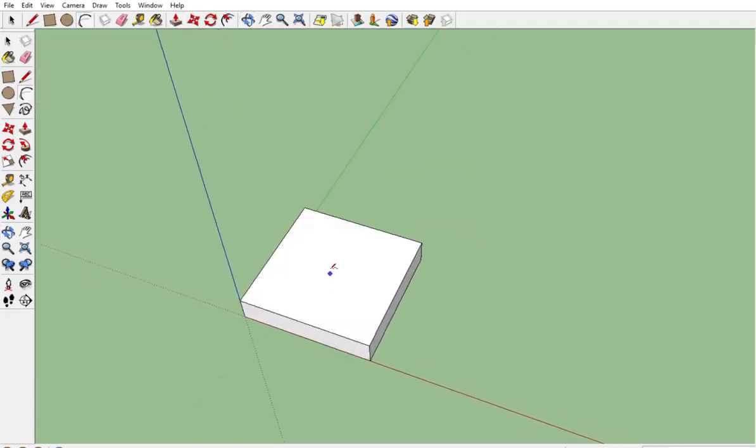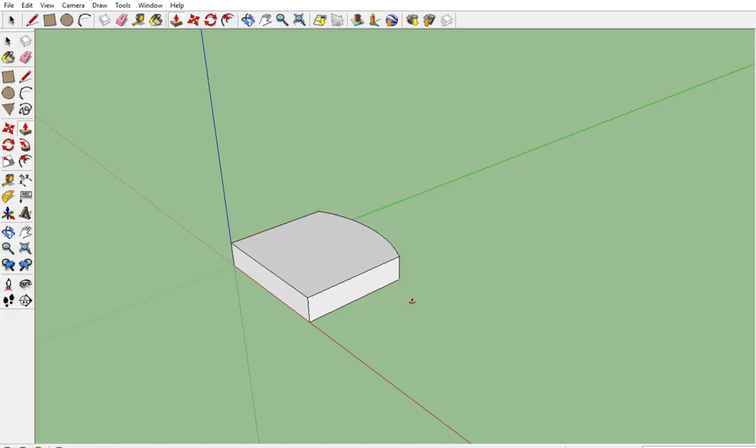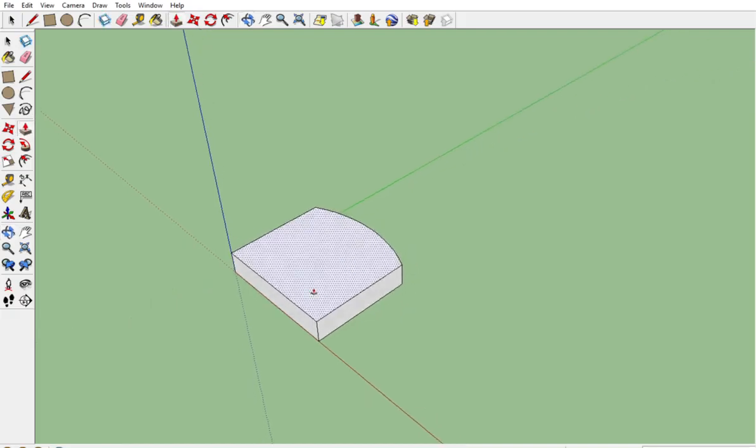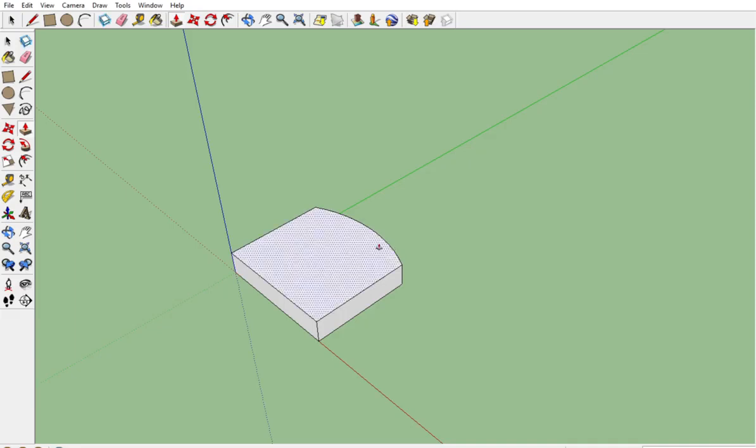Arc tool using my shortcut key, the A key on the keyboard, and P for push-pull. Click and chop that off. Turner's number one rule for SketchUp is never hold the mouse button down.